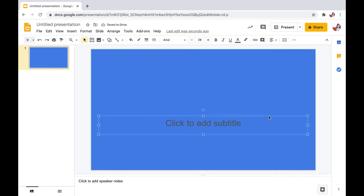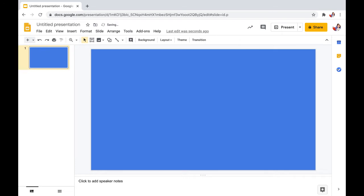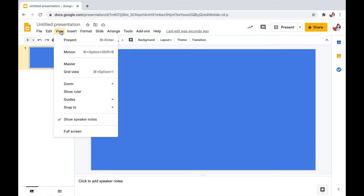The second thing I do, which I think will come in handy, is I add a grid on my slide so that the slide is separated into four equal quadrants. To do this, select View, Guides, and Show Guides.